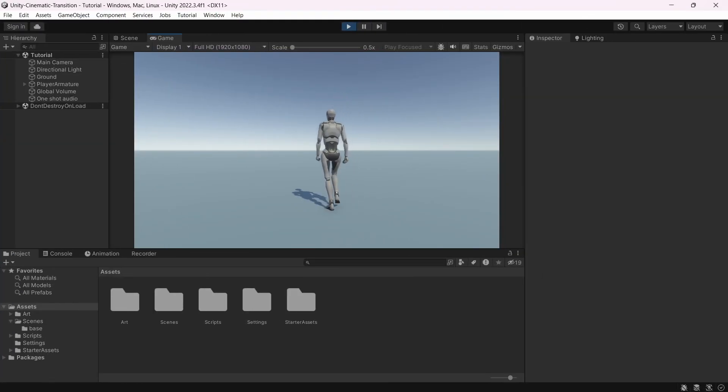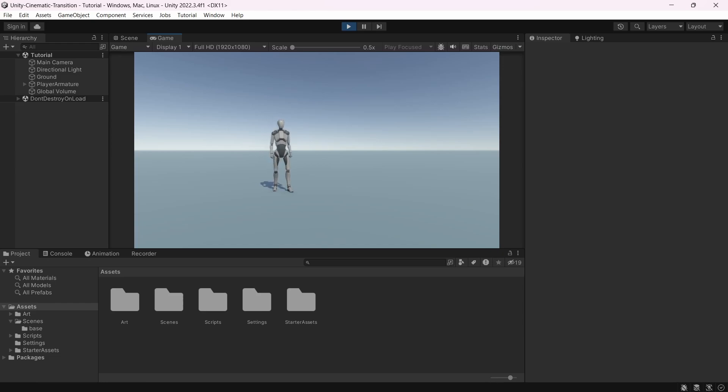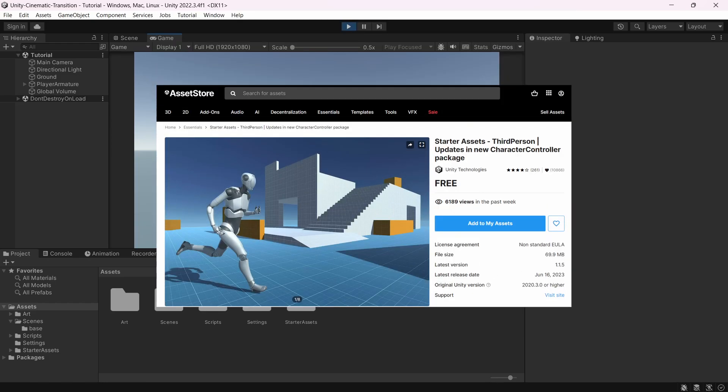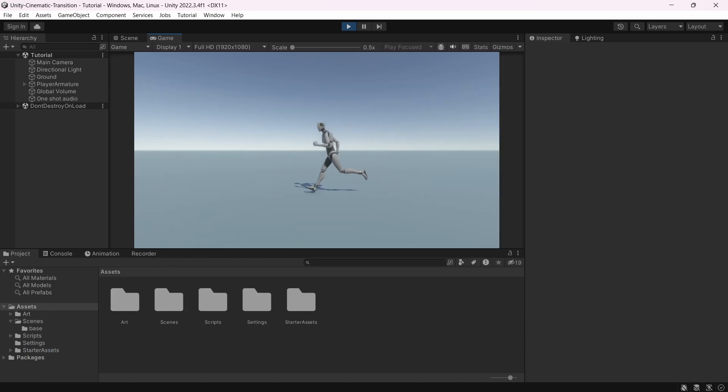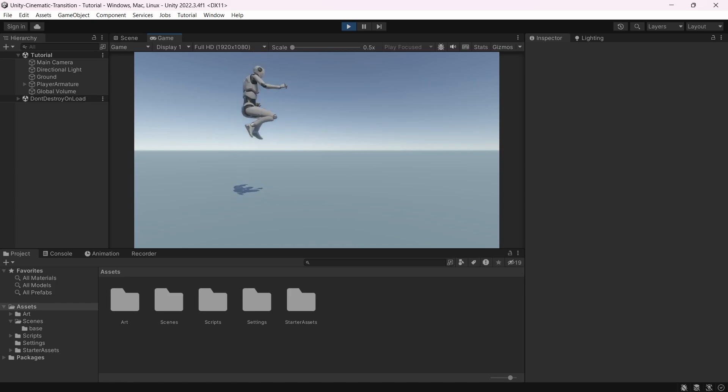So here we are in Unity 2022 with a very basic setup. I just imported the starter asset from the Unity asset store. Thanks to that I have a third person controller working, I can easily walk, run, jump, and I modified also a bit these assets to be able to crouch.